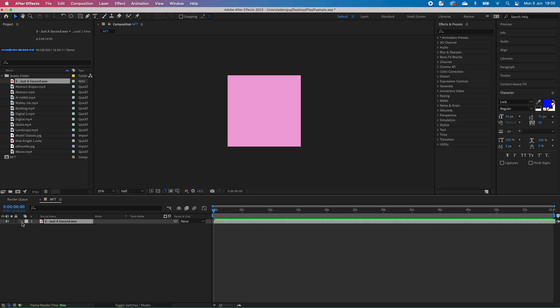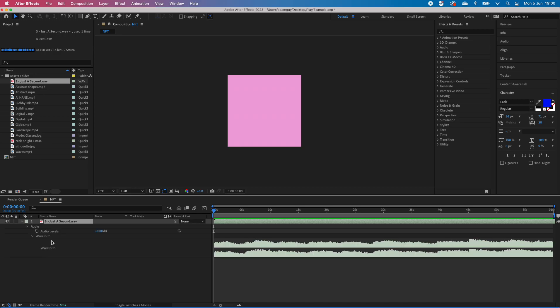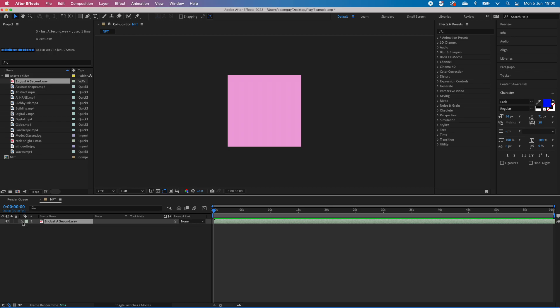Then what you can do, if you wanted to, is just keep flipping these down until you see the waveform, and that allows you to navigate to a particular part of the track. But I'm quite happy for it to start where it is, so I'm going to press spacebar.